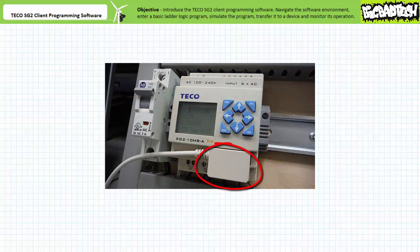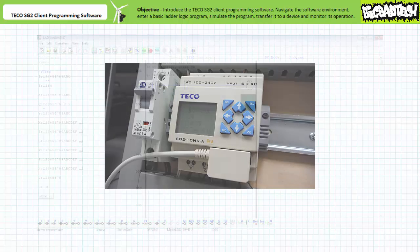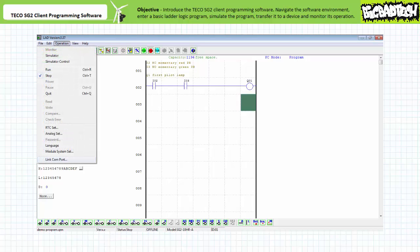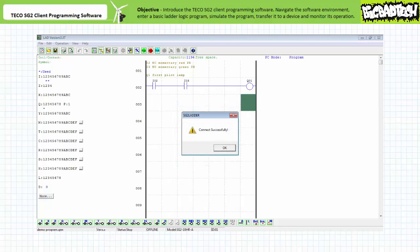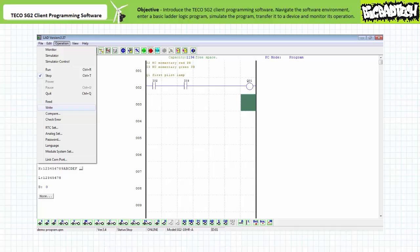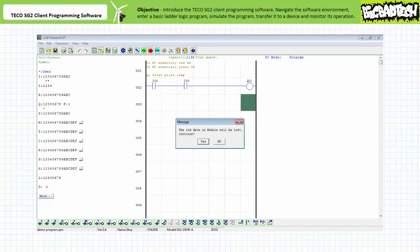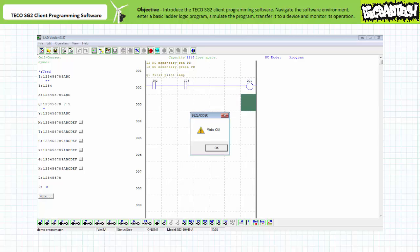Open the port on the front of the device and install the communications cable, plugging the other end into your computer's USB port. Take note of which COM port the computer assigns the communications cable — in this case, my computer is using COM port 5. From the TECO SG2 client programming software, open the operation menu and choose link COM port on the bottom. From the pop-up menu, select the COM port of interest — in this case COM port 5 — and press link. If everything proceeds as expected, you should get a thumbs up that a communications link has been established. Now we need to write this program to our target device. Open the operations menu and choose write near the middle. The software warns that previous data will be overwritten — press OK. You should get a thumbs up that the program has been written to the target device.